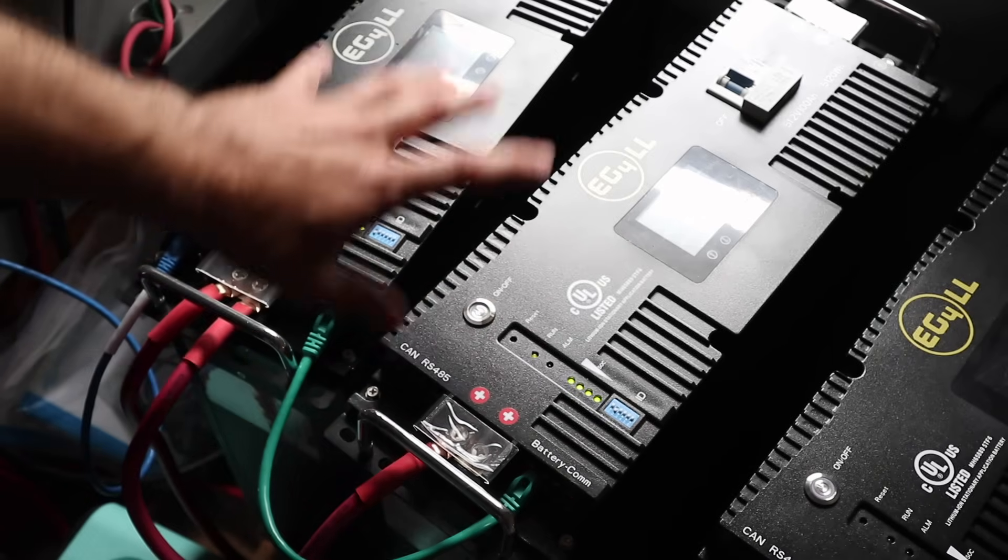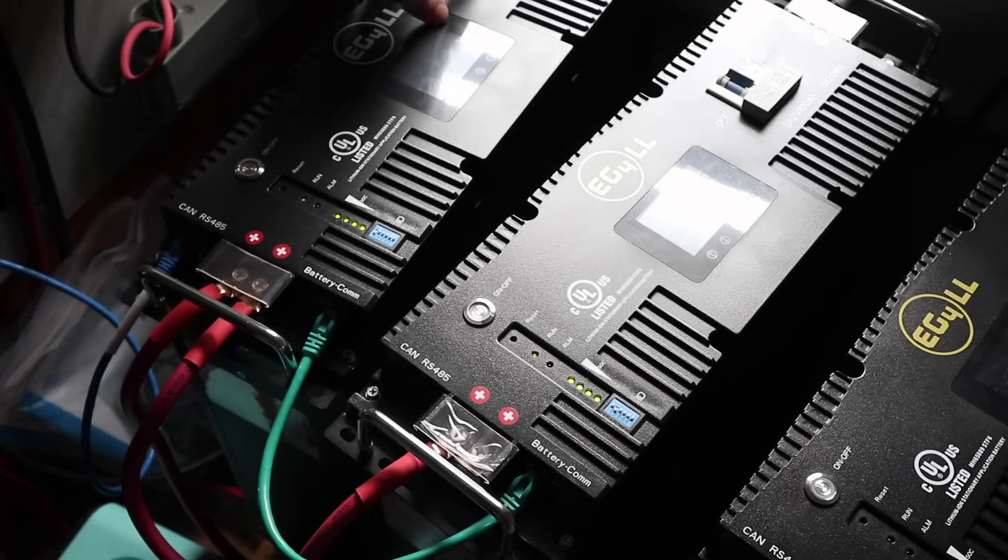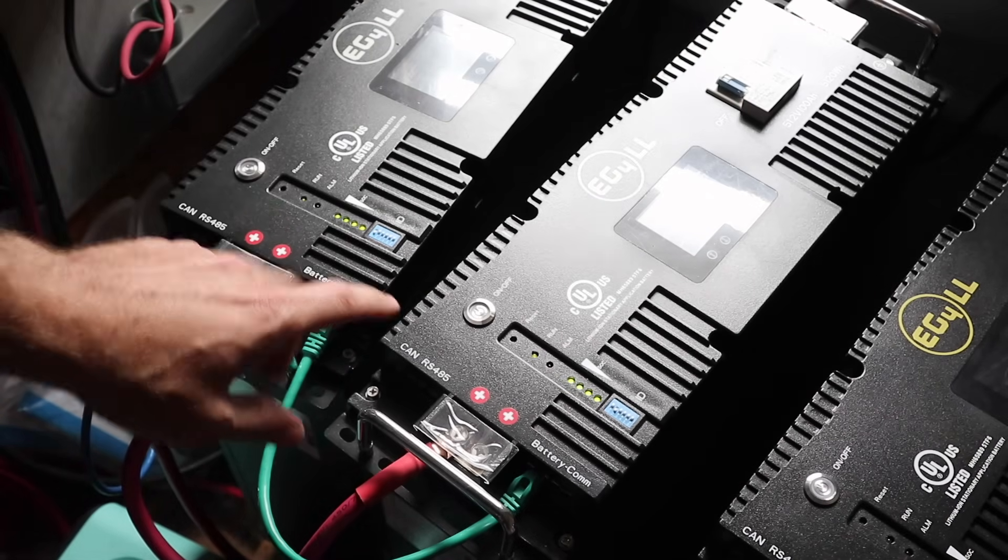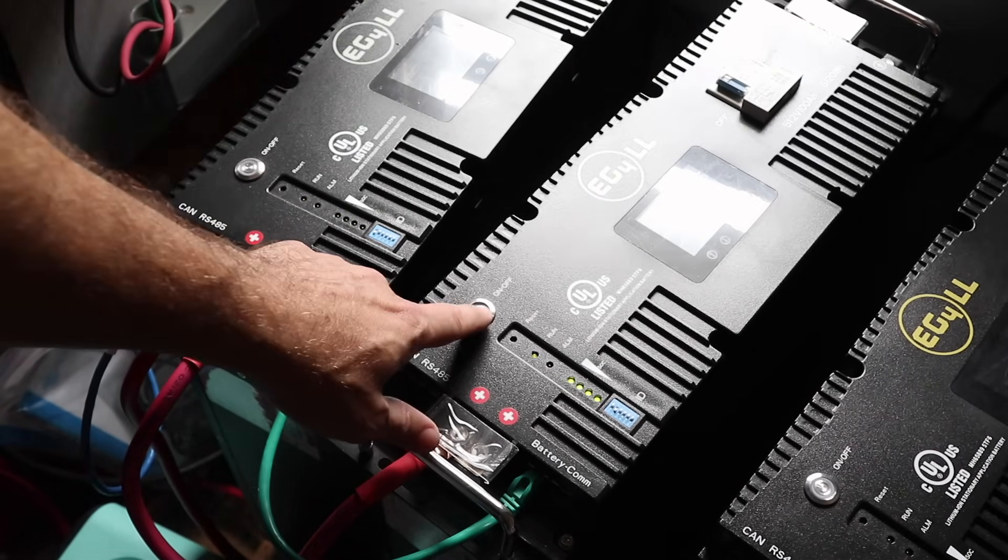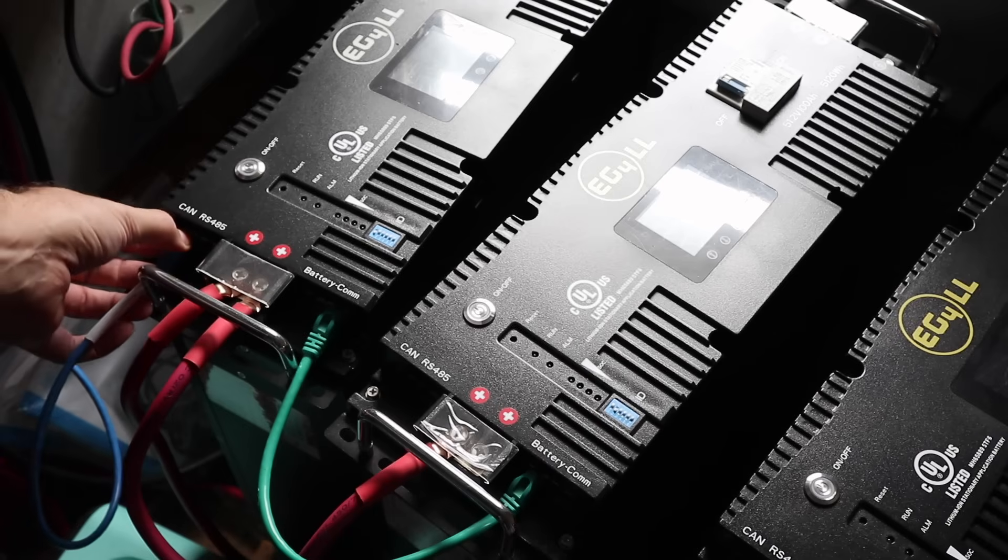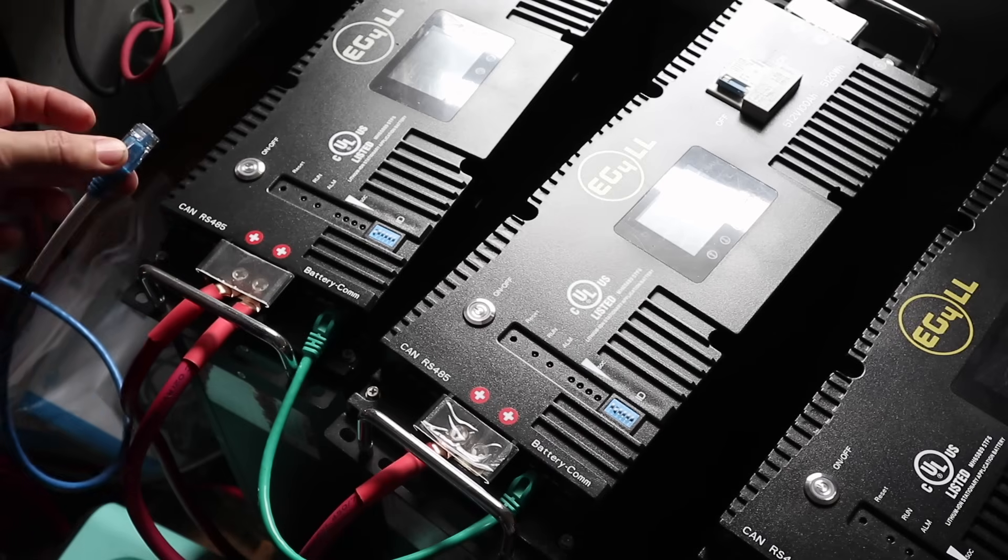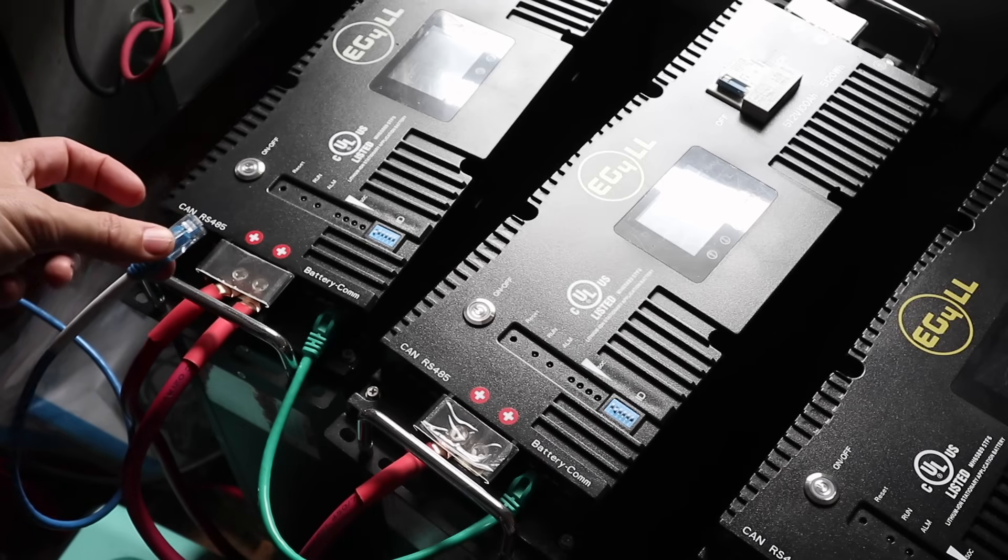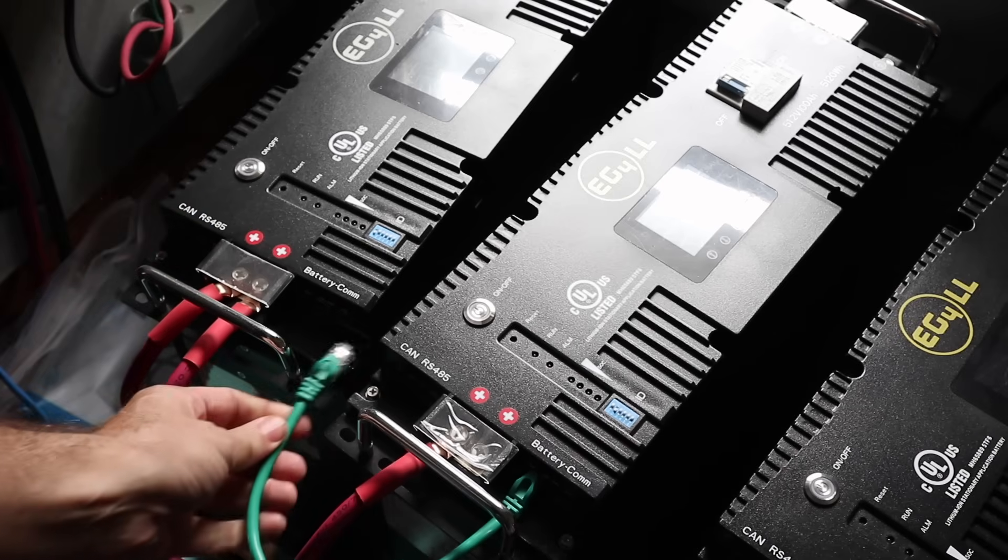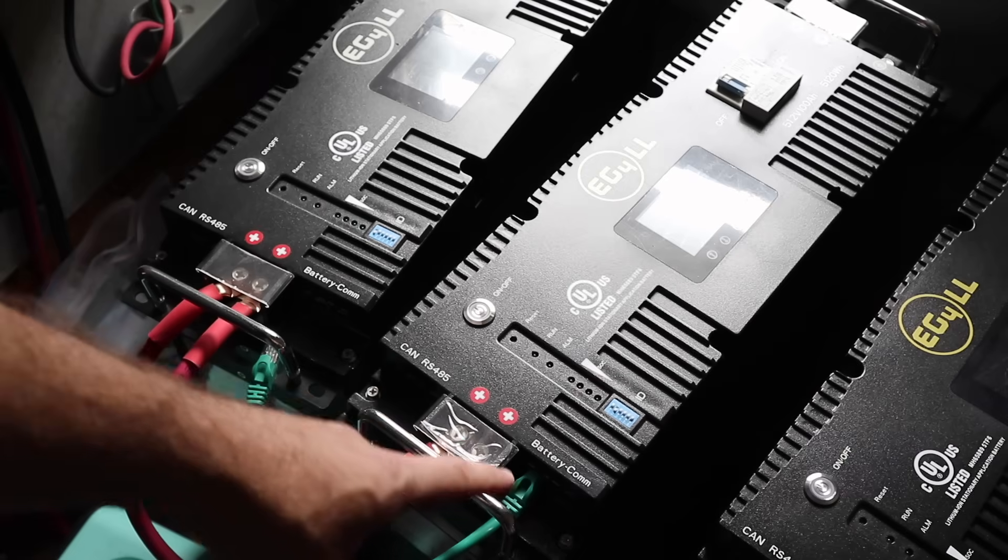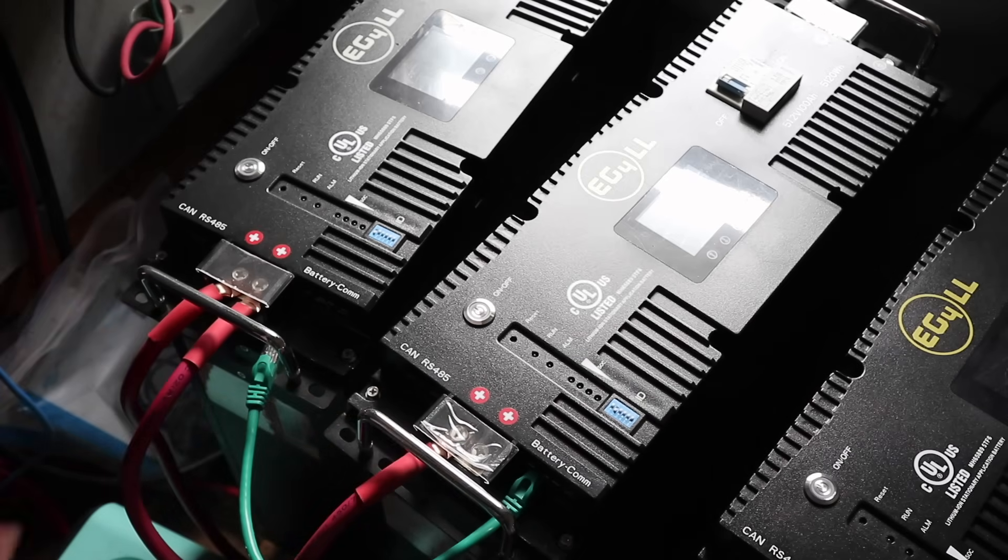So we're going to first turn off the breakers on our batteries, and then turn off the BMS on each battery. We're going to disconnect communications from the inverter, and then we're going to disconnect communications between the batteries themselves.